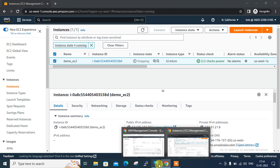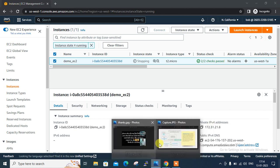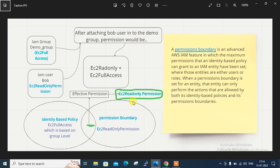Now move to the final step, which is to set the IAM permission boundary. I'm back on my IAM user console.